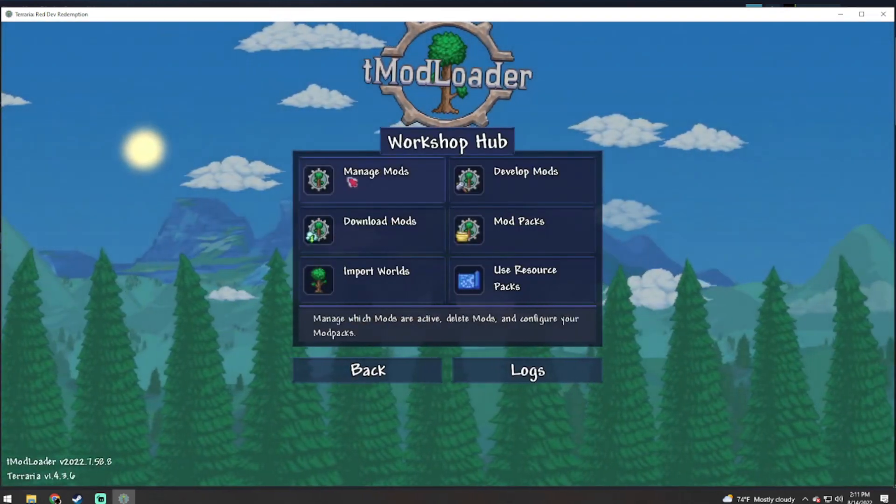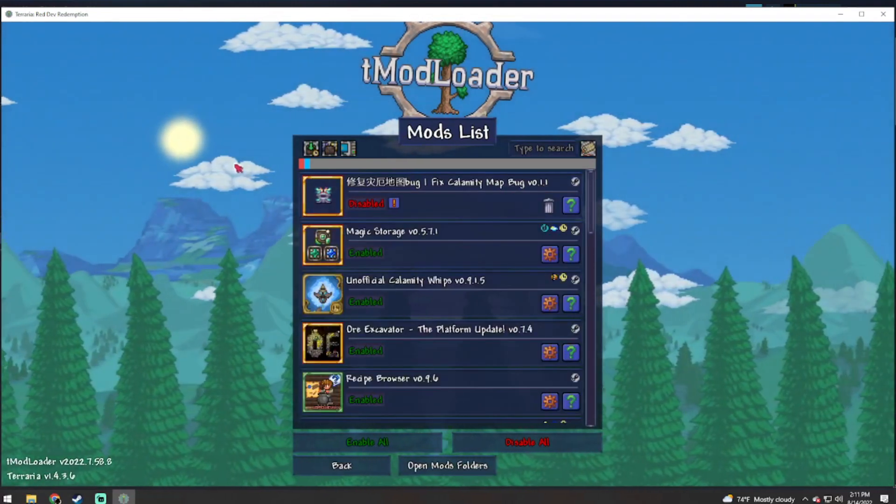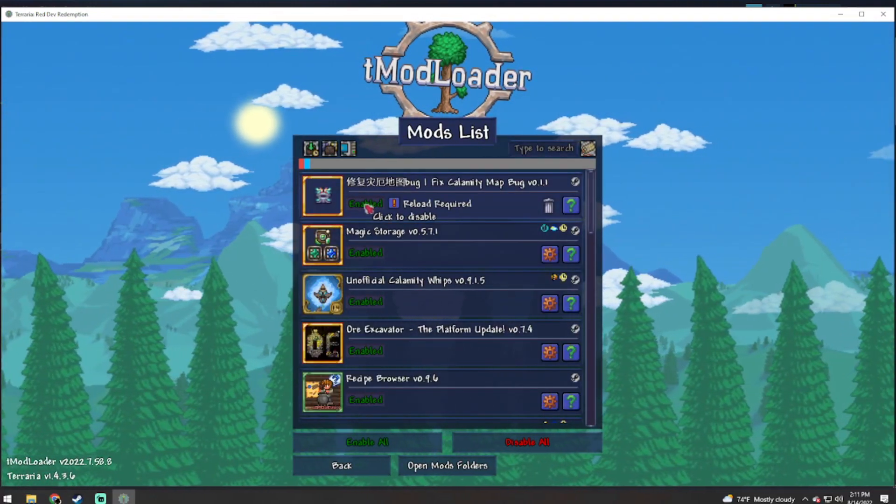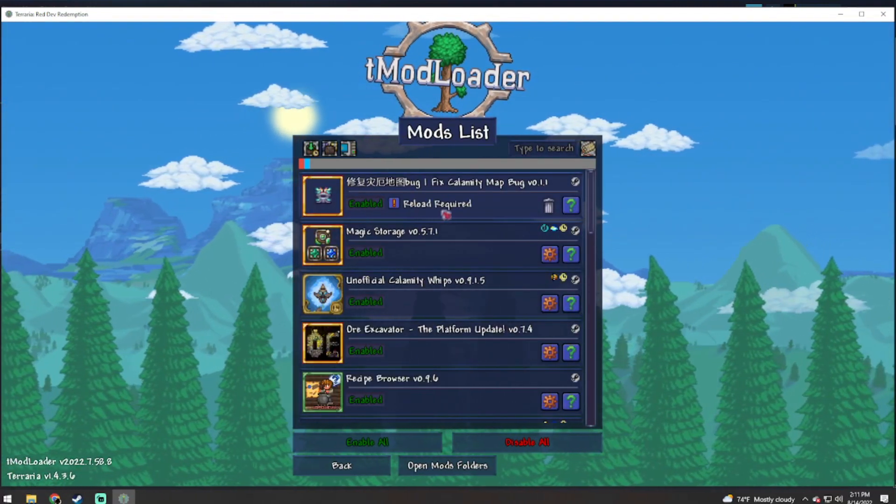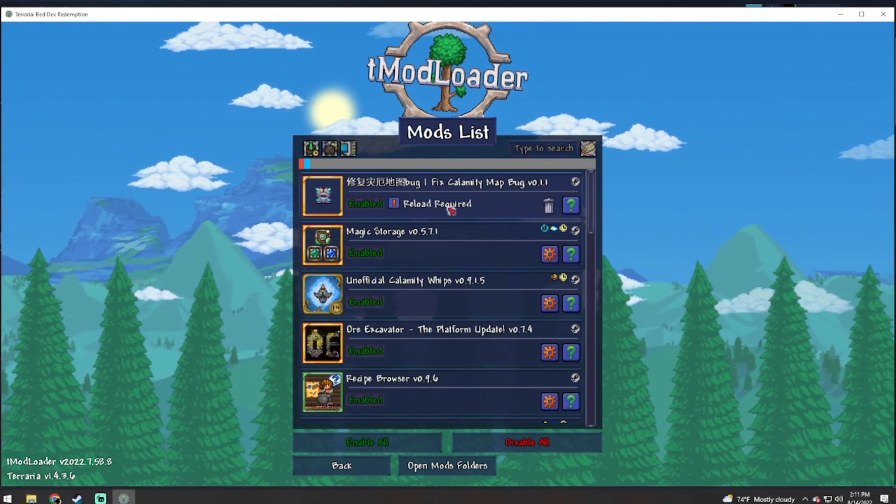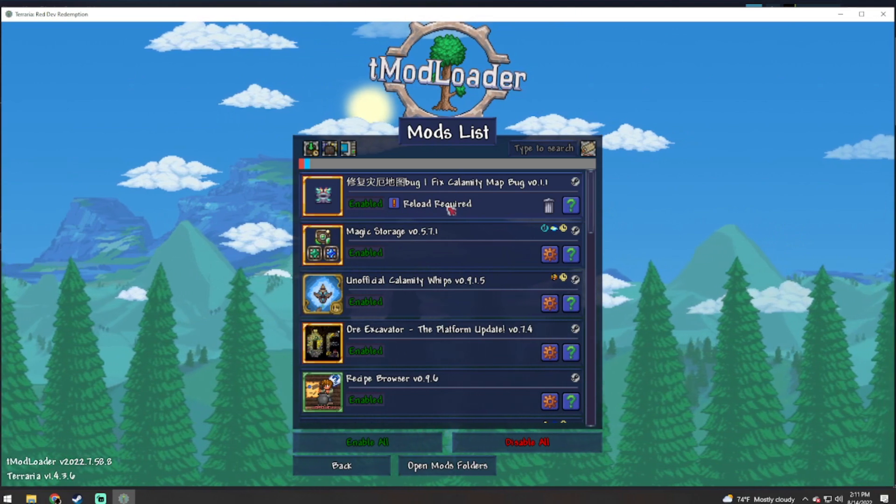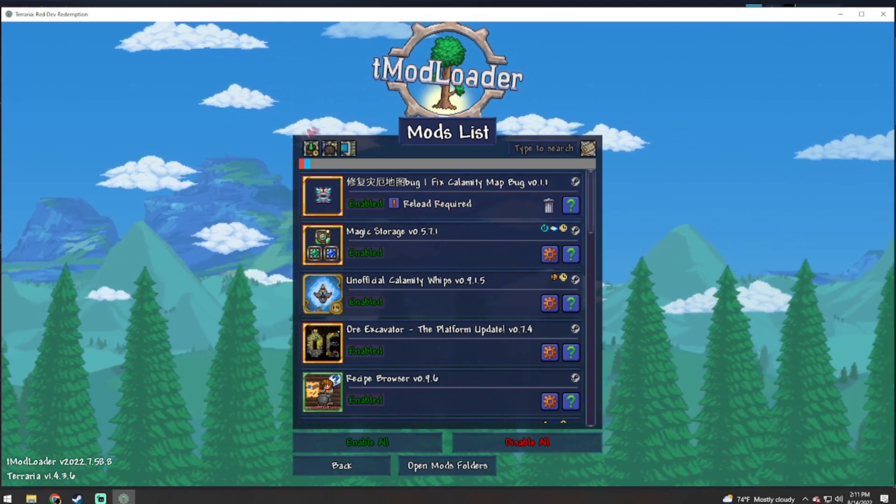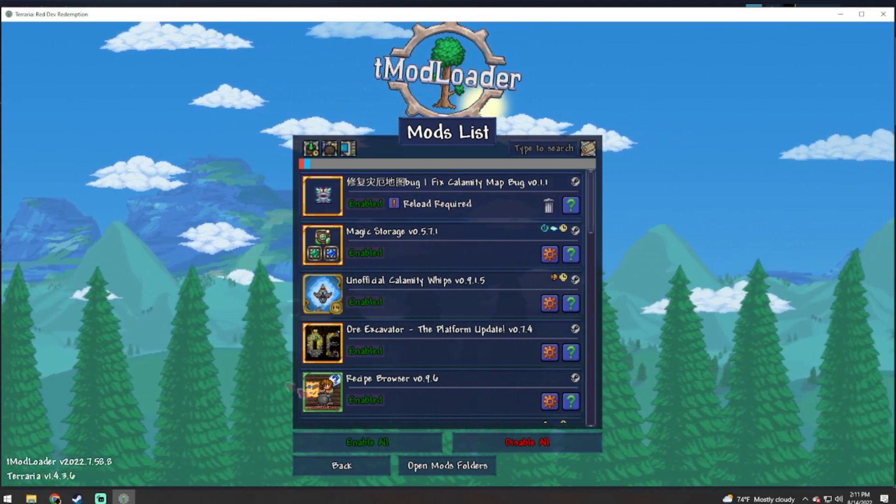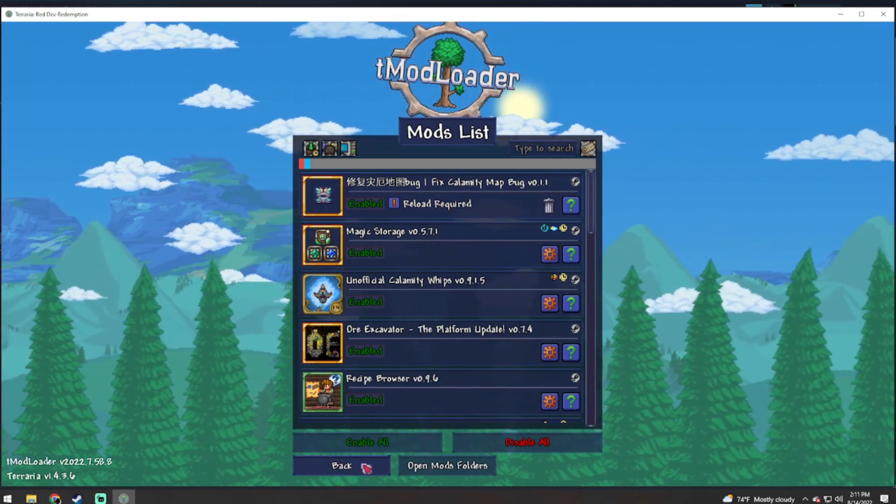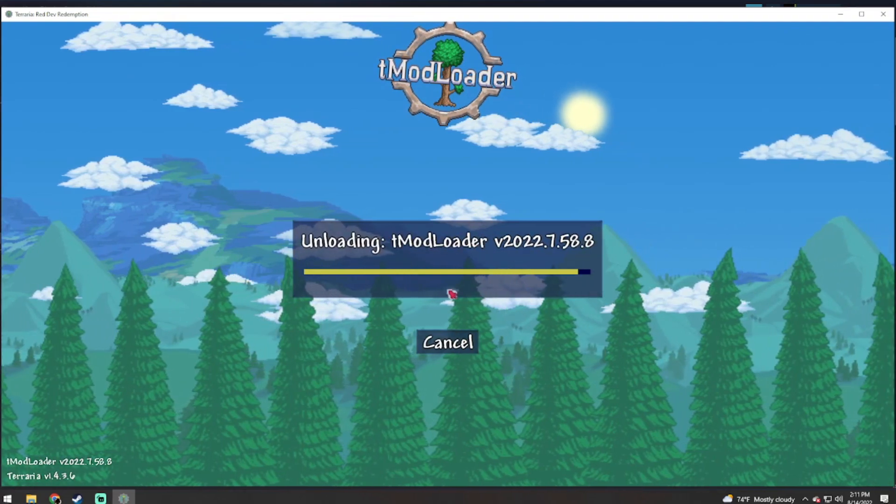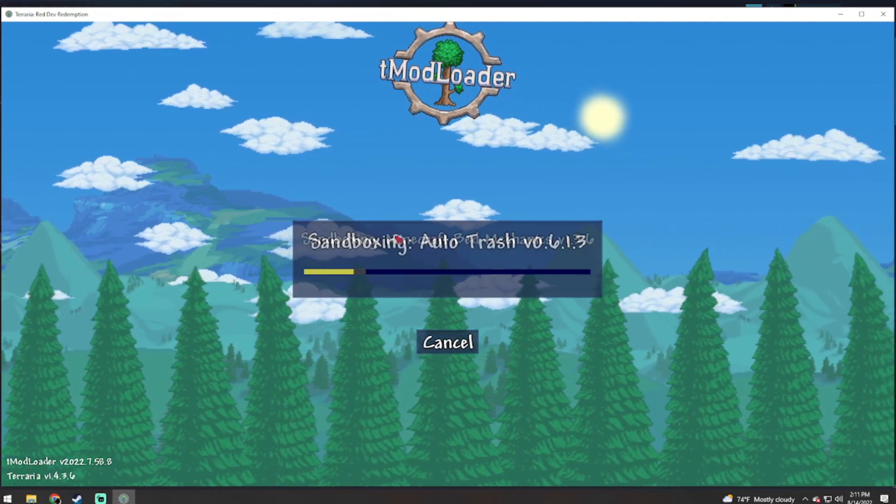And now that you are all well loaded up, you're going to go into your workshop, manage mods, you are going to enable this. I'm just going to tell you reload required. That does not mean that you have to close tModLoader. You're going to hit back, it is going to reload all the mods just like when you first logged in.